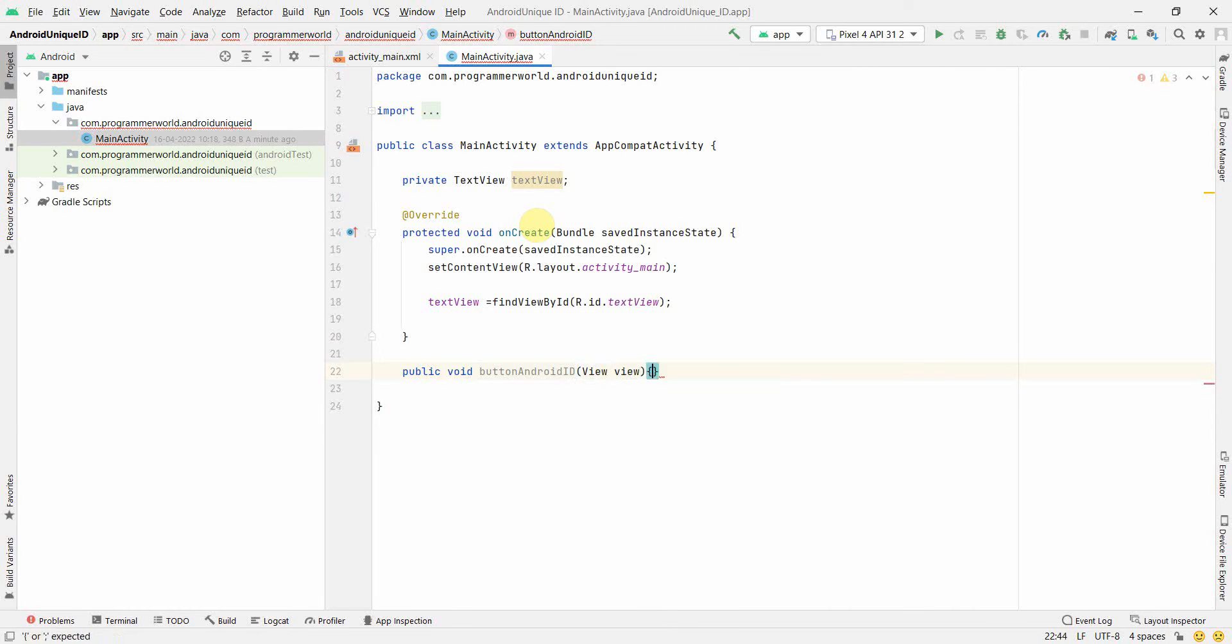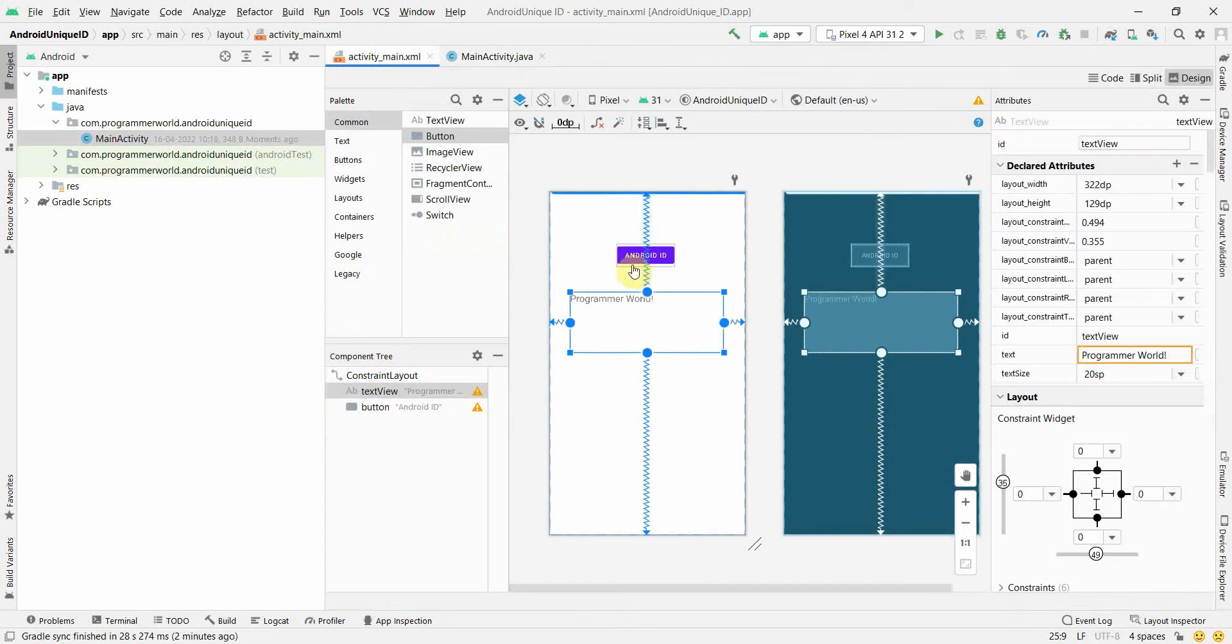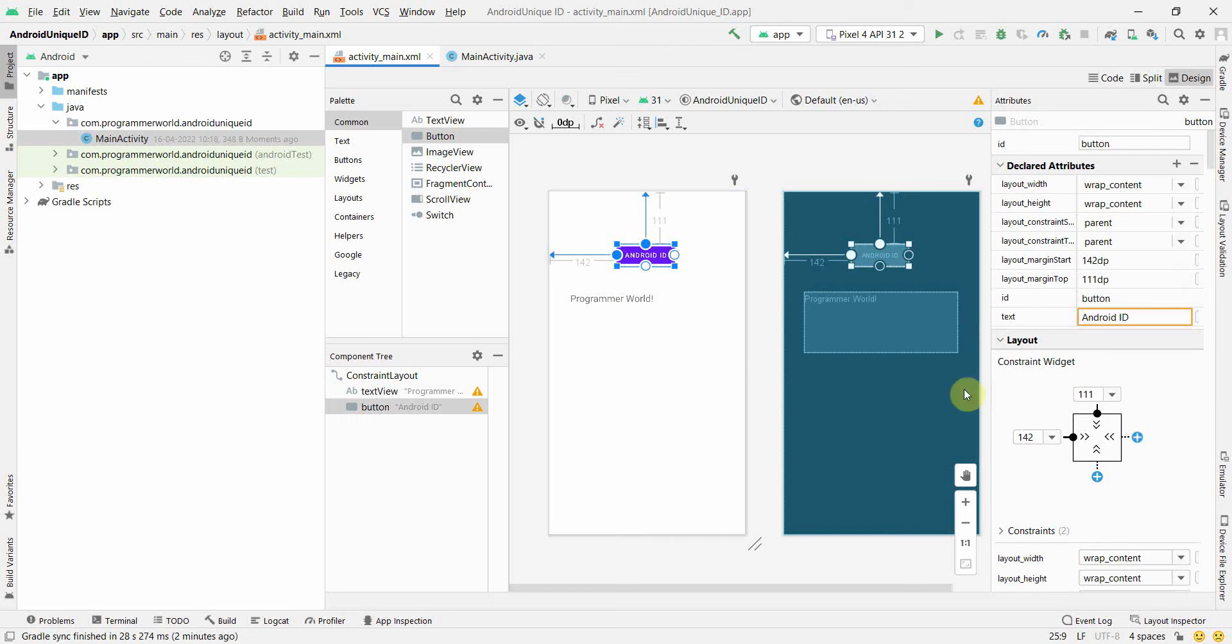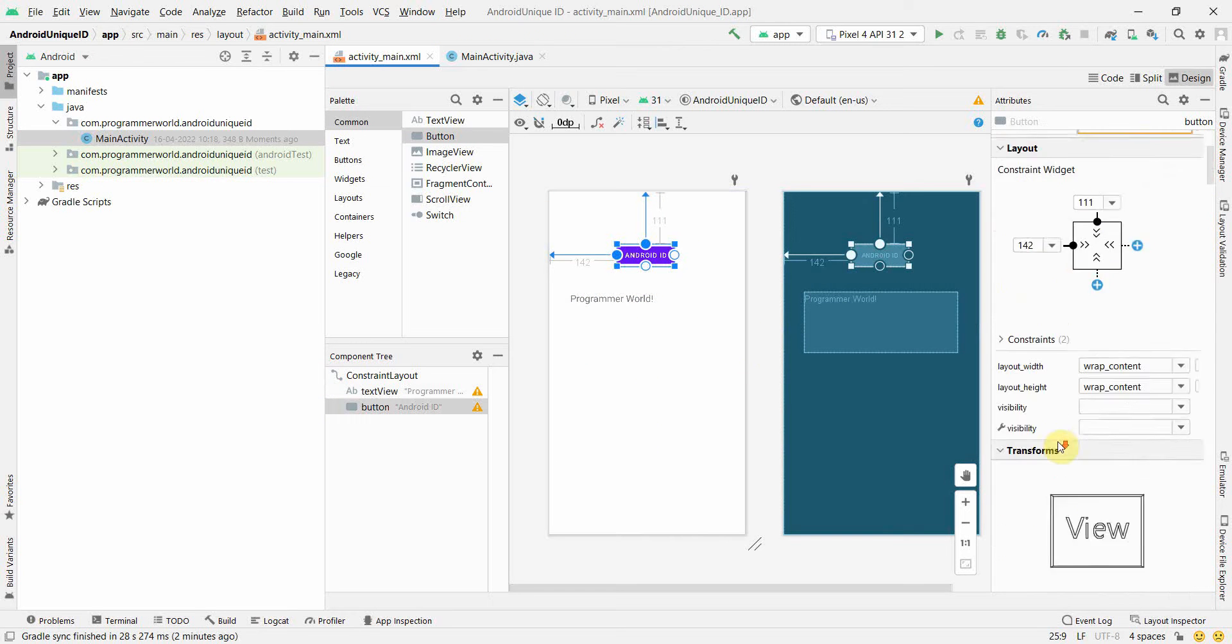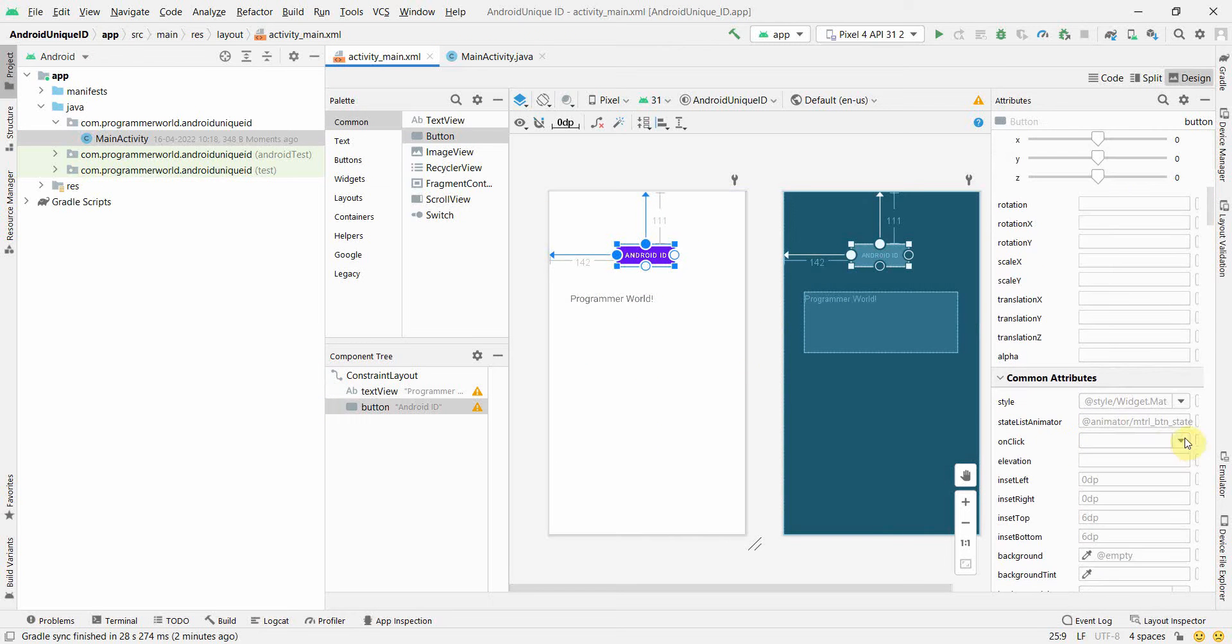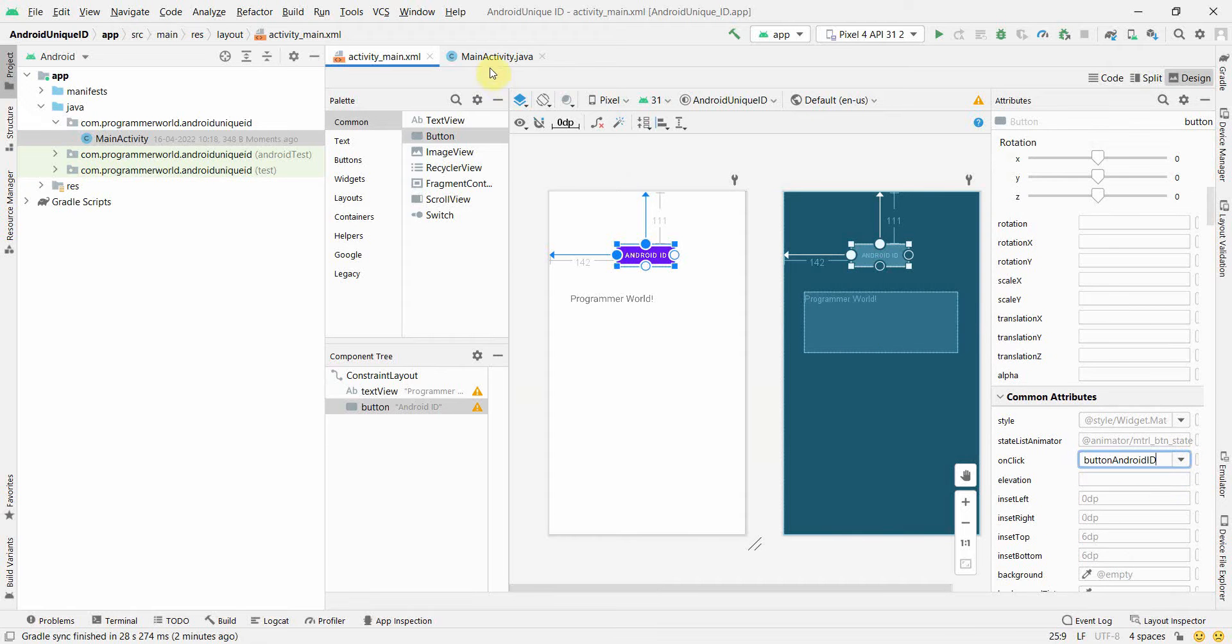And then I'll associate this method to my button onClick attribute over here in the layout. I'll come back to the layout and in this onClick attribute I'll set that particular method.